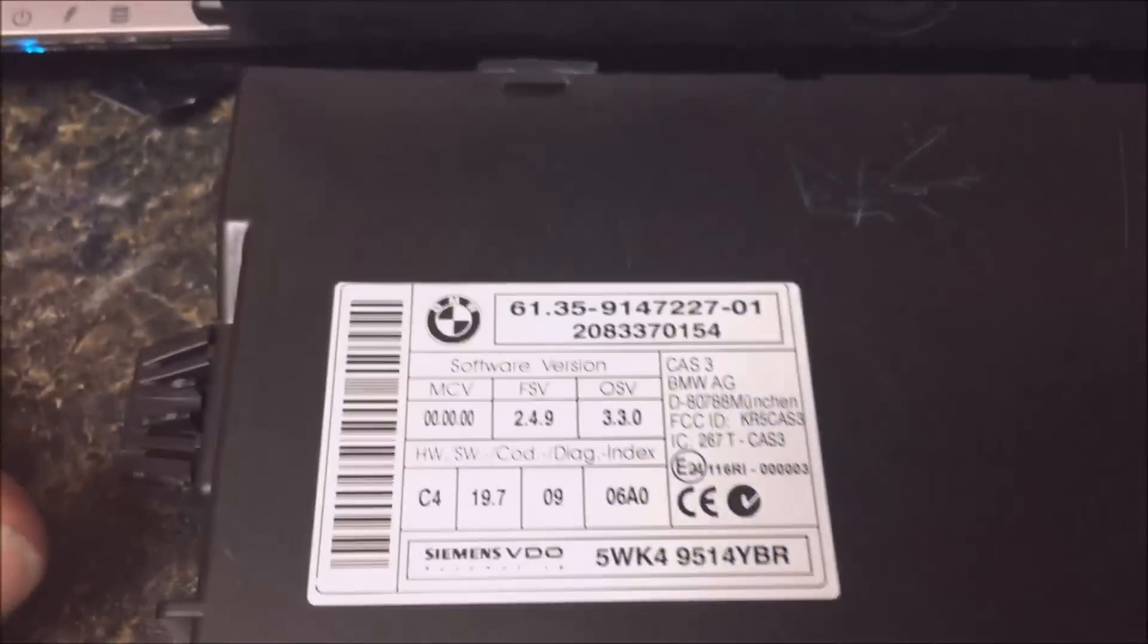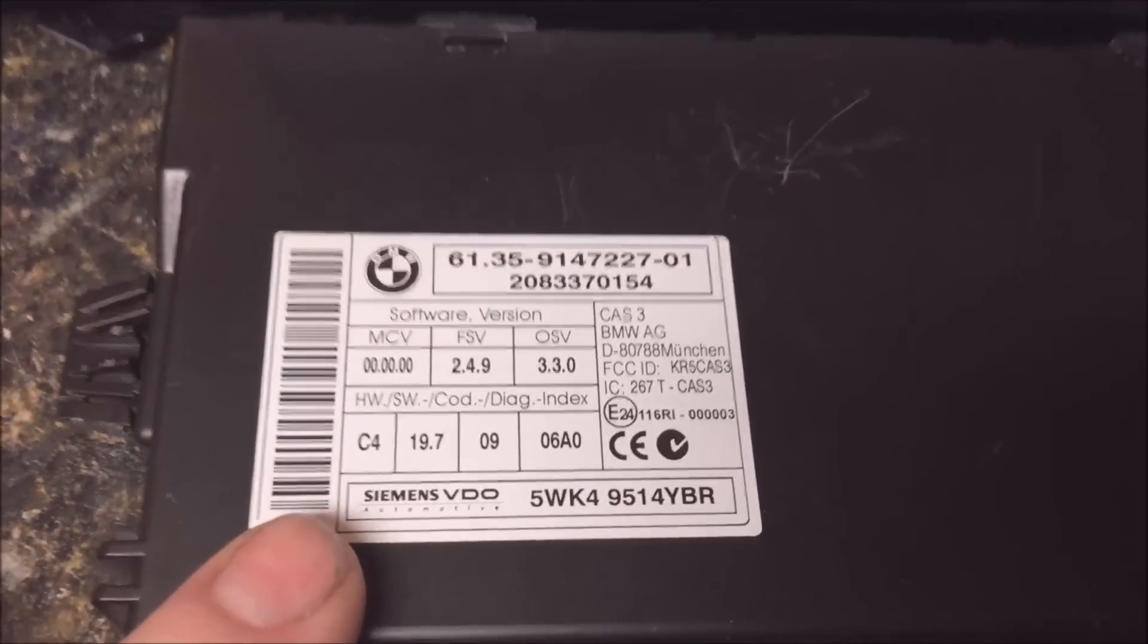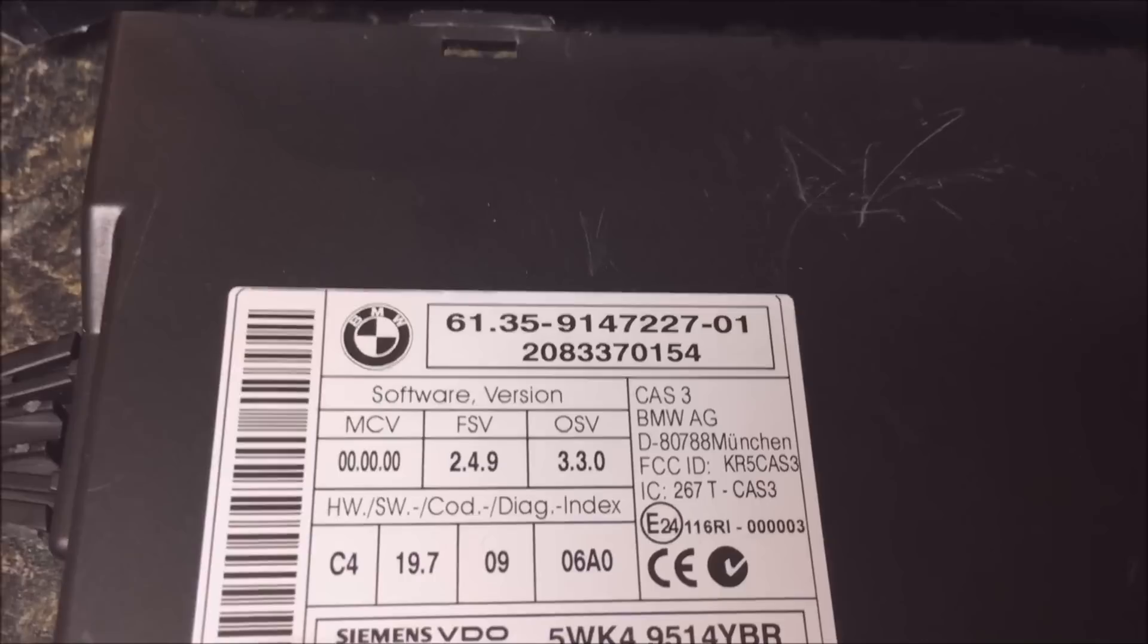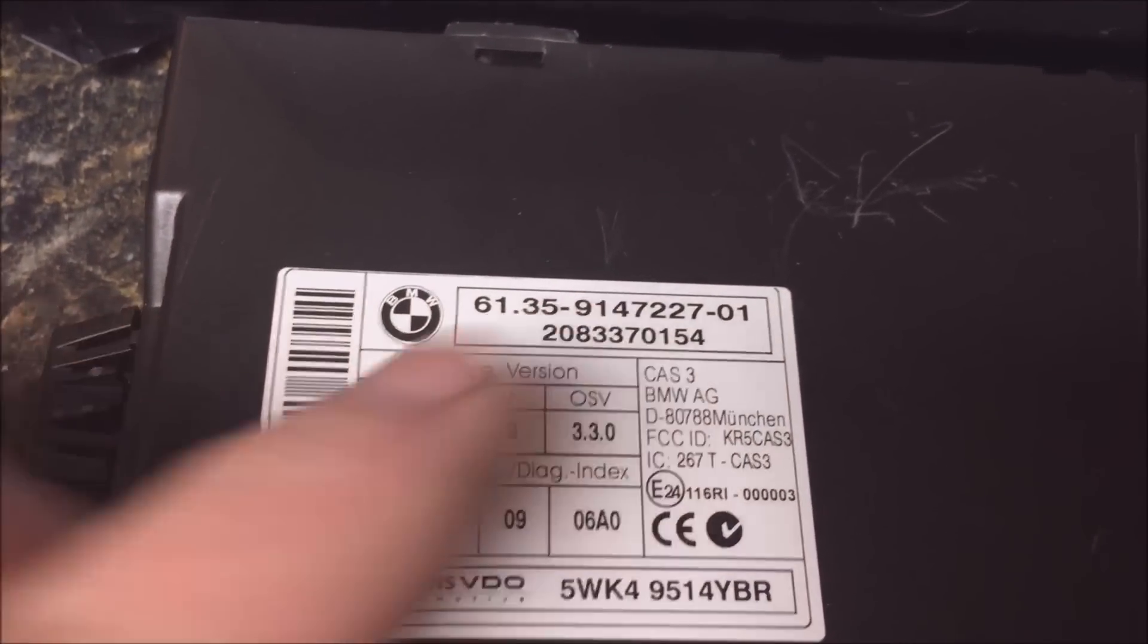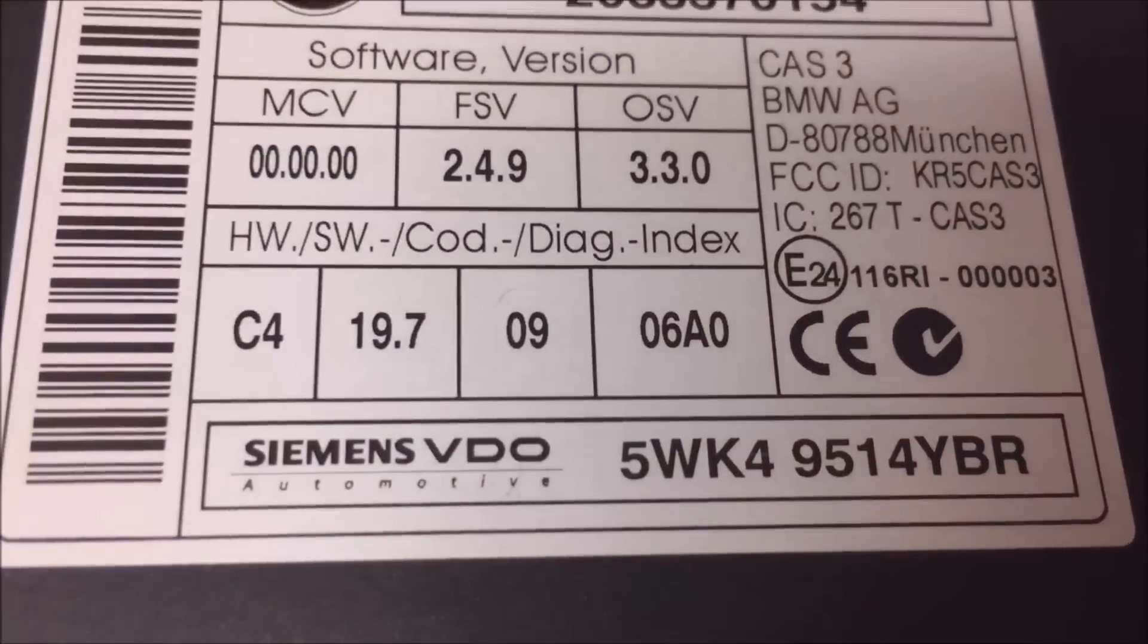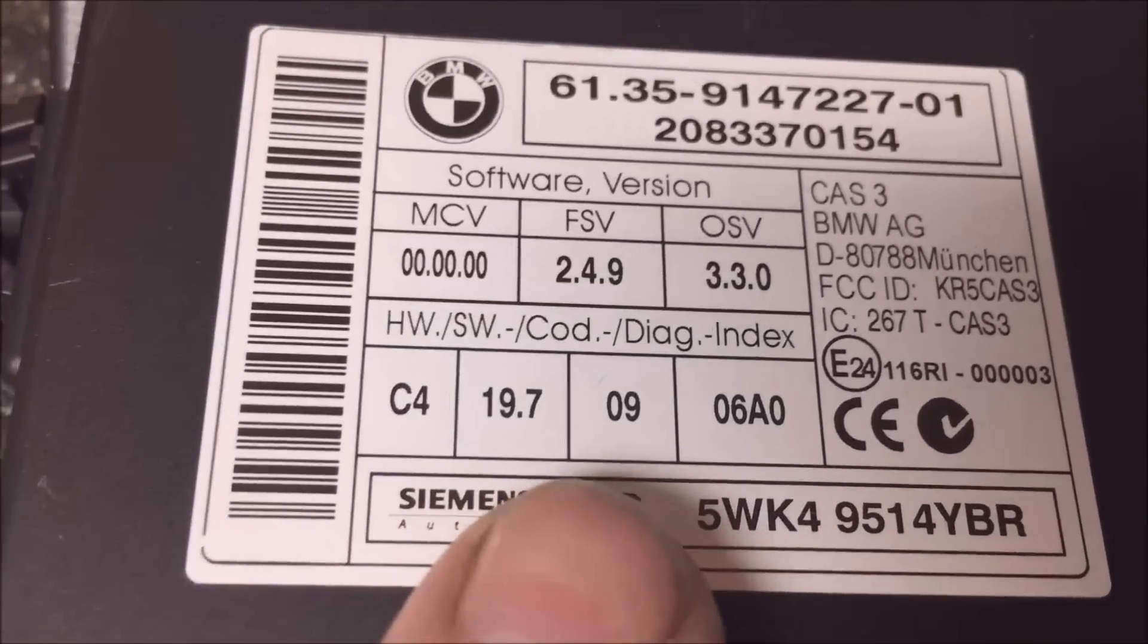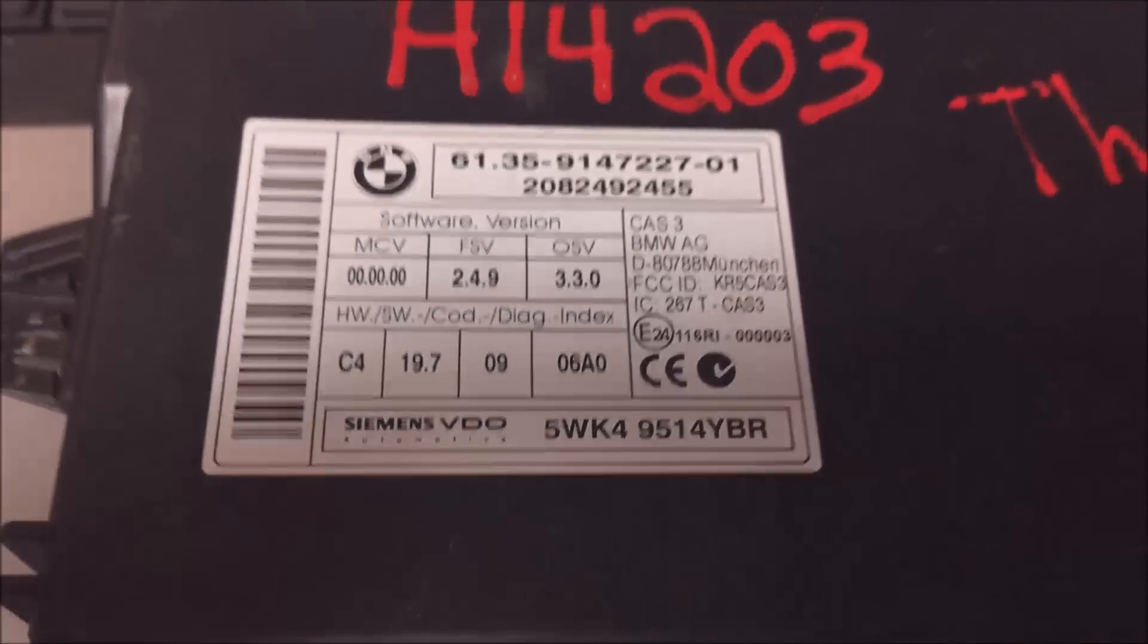Okay, so these are our CAS modules. This is the cover, this is the one that came from the car. And if you notice, it has, see how it says 9147227. That's pretty much what you're looking for. The same. And I was actually lucky enough to get the hardware, coding, Diagindex, everything was the same on these.